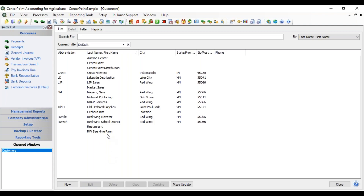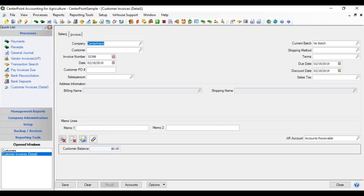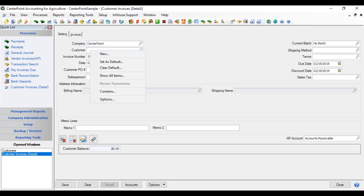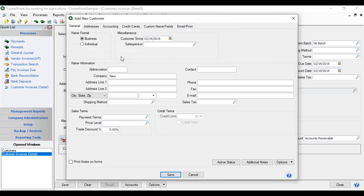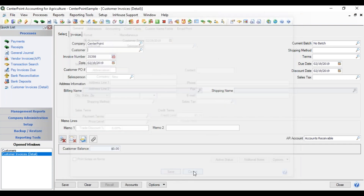Or you can create a new customer while you're doing a customer invoice or a sales order. When you have the form open, click in the customer field, right-click and select New. That again will bring up a new customer detail screen.